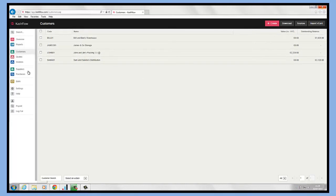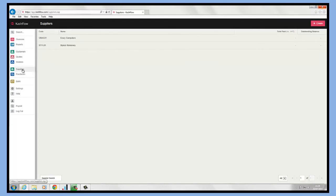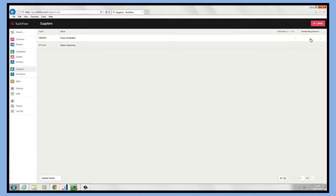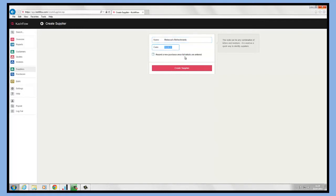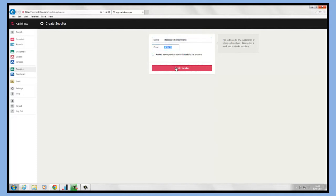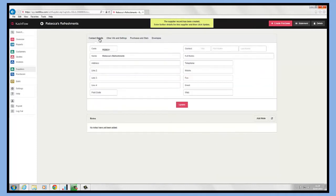To create a supplier, all we need to do is click on the supplier module on the left-hand side and we follow a very similar process. If we just go to create a supplier record, all we need to do is type the name of the supplier. As you can see, it's already created the supplier code for me as well, and then I just click the create supplier button. As you can see, it will take us through to the supplier record.